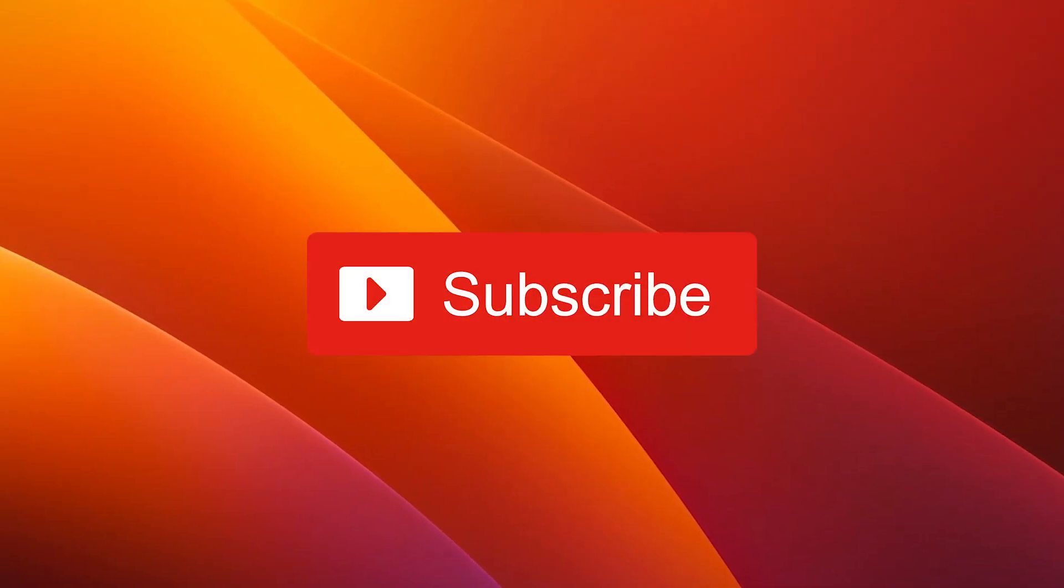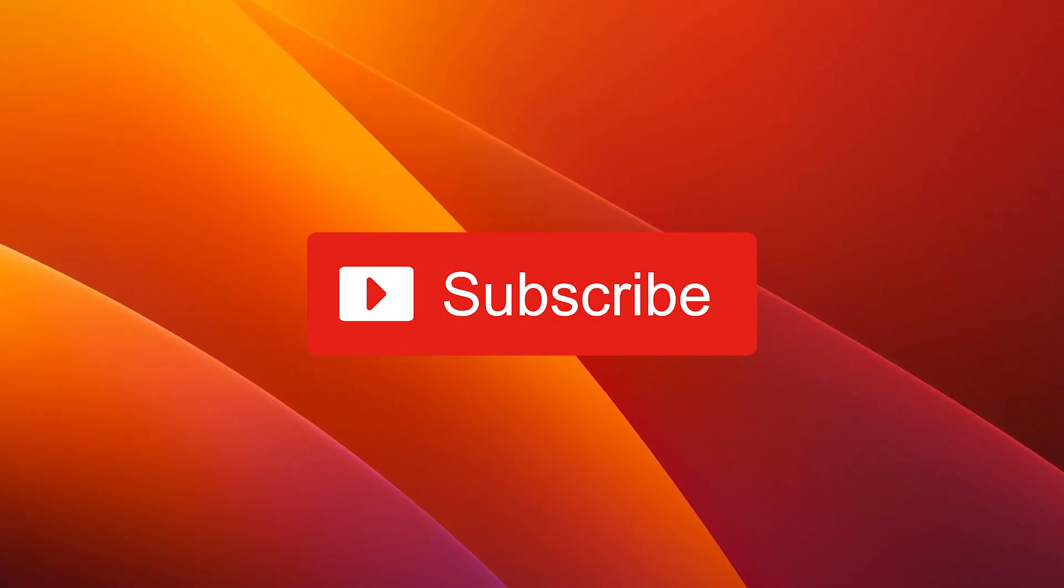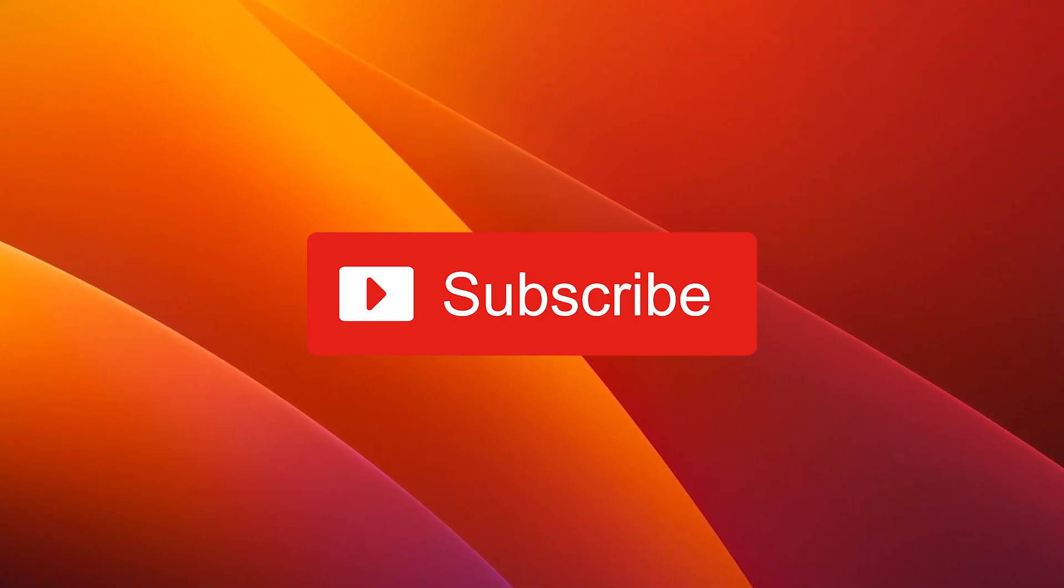I hope this video was simple enough and that it helped you. If it did, make sure to hit the like button and subscribe to our channel for more quality content. Thanks for watching.